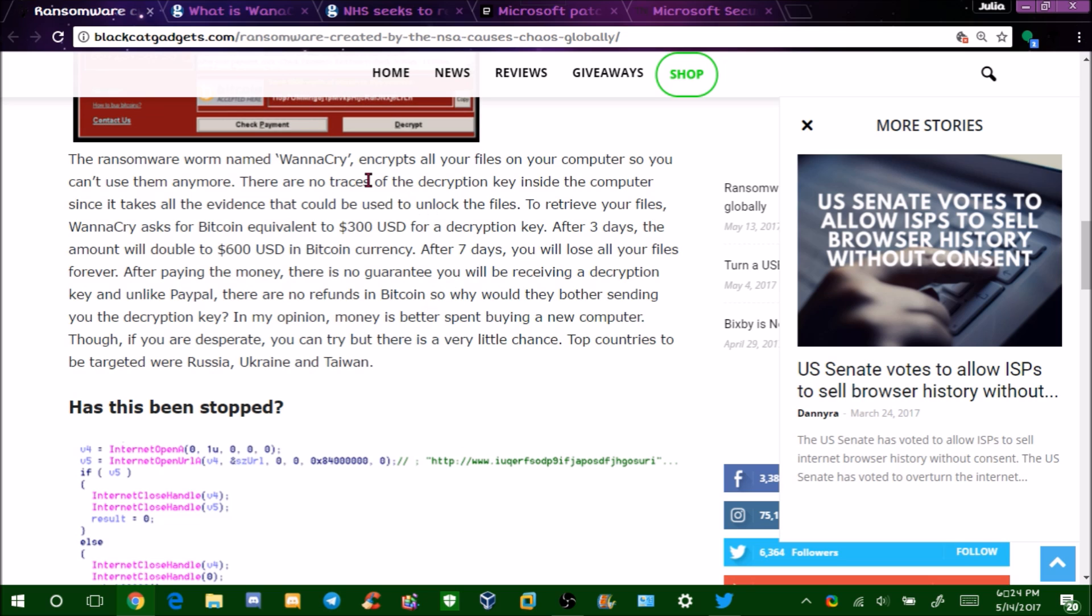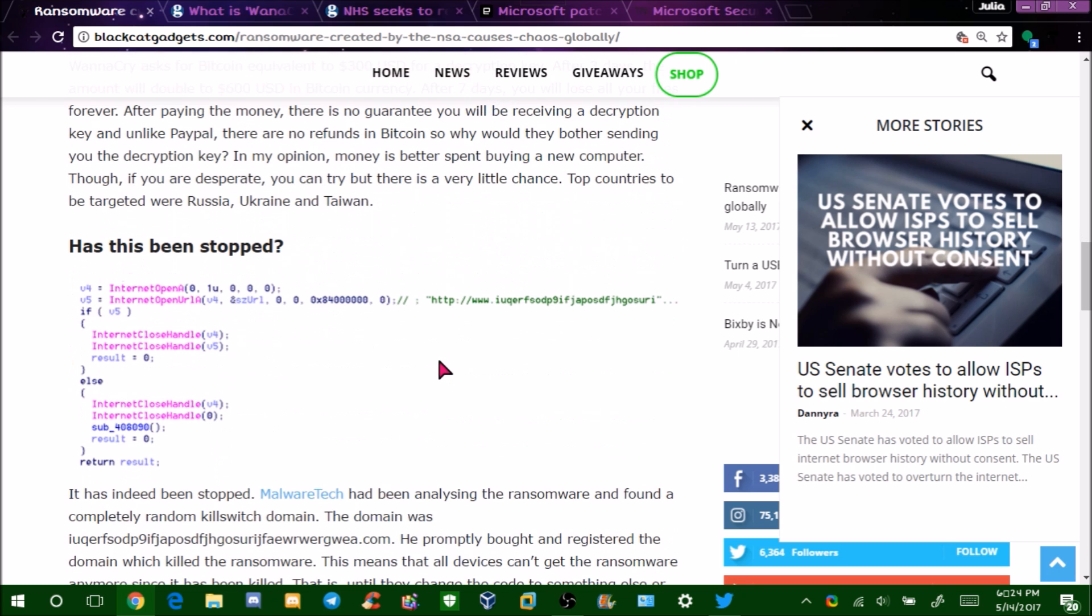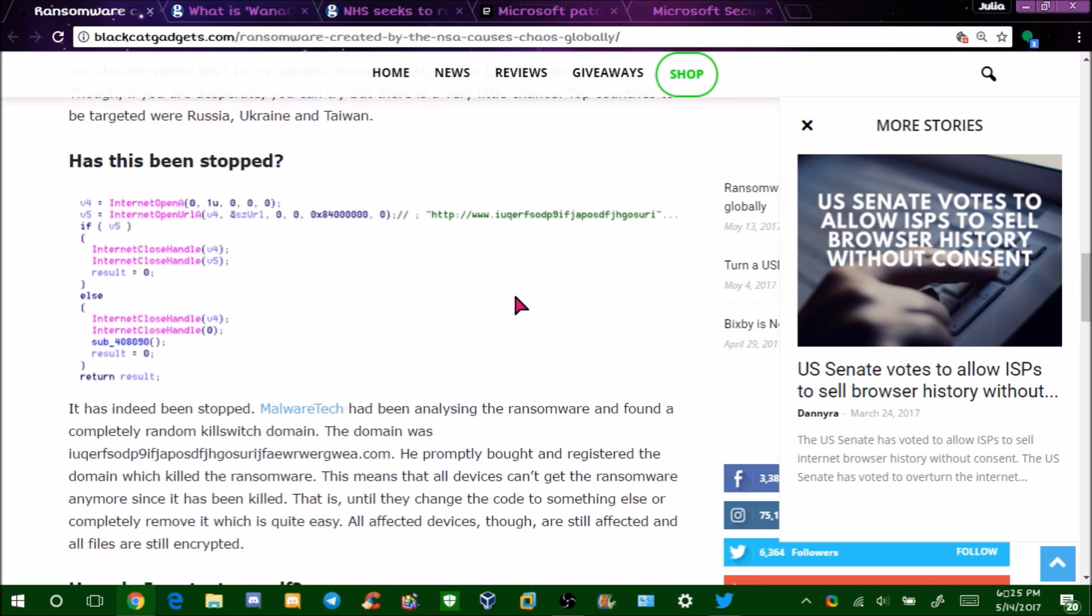There's no traces of the decryption key inside the computer, so technically it's really hard to get your files back. In fact, chances are you're probably not going to get your files back. After seven days it deletes everything, and then after I think it said after three days it moves the price up, which do not pay. Just consider your files gone and take it to a computer shop immediately. Make sure you turn your computer off too as soon as you get it because this virus does network spread on your network, and if any other computers are on your network, it's going to infect them.